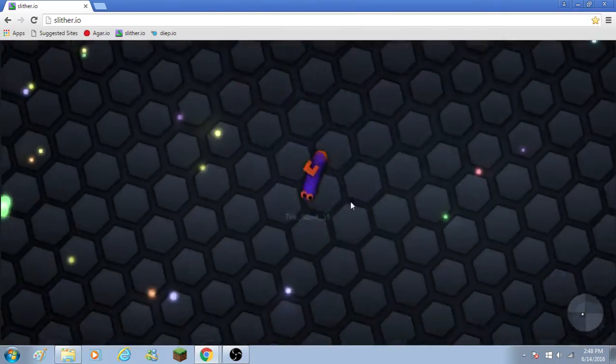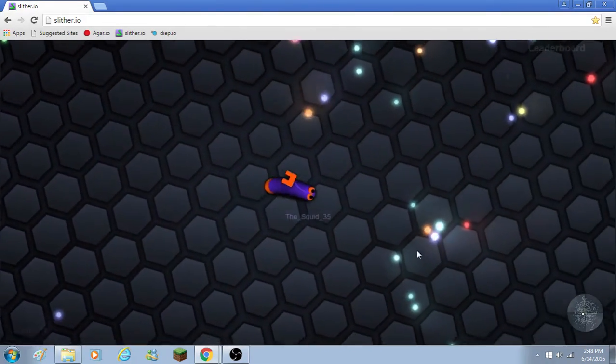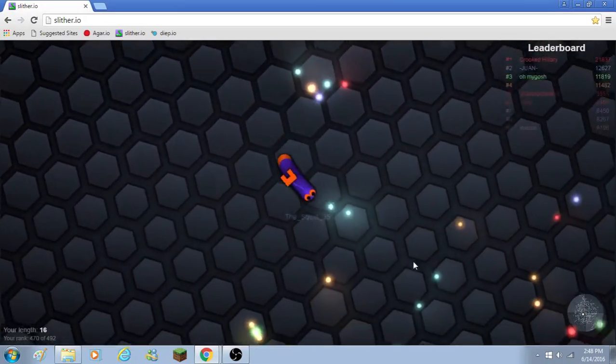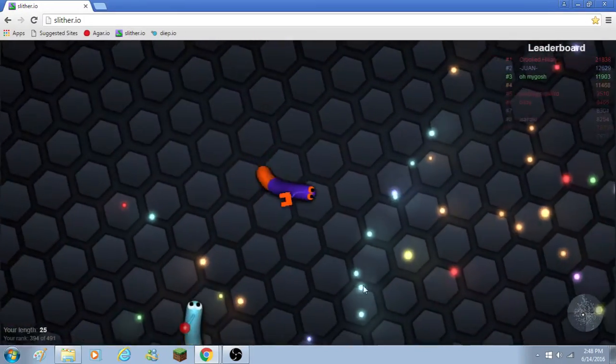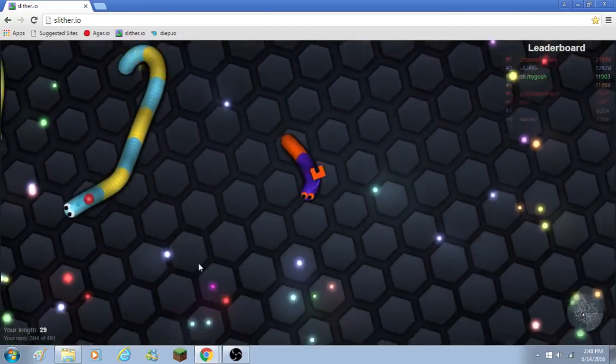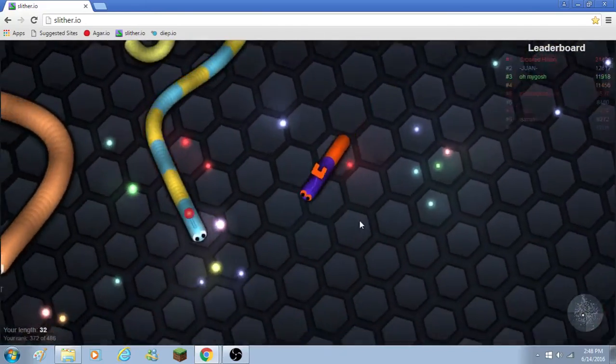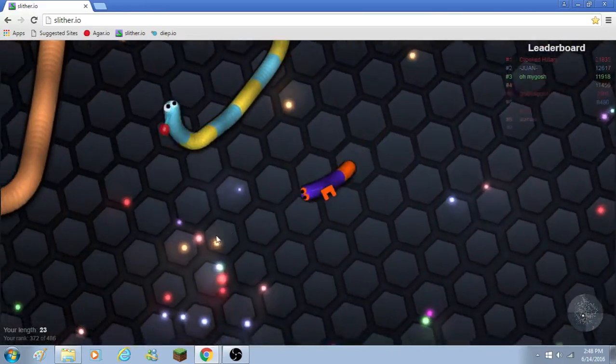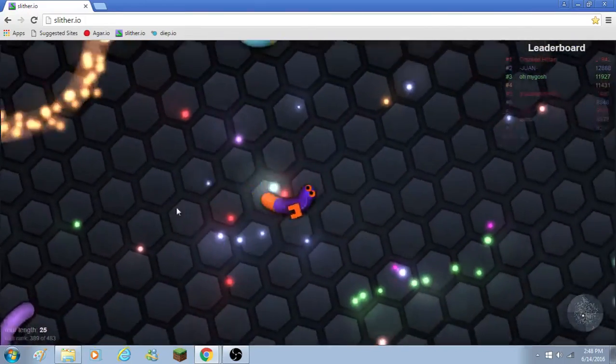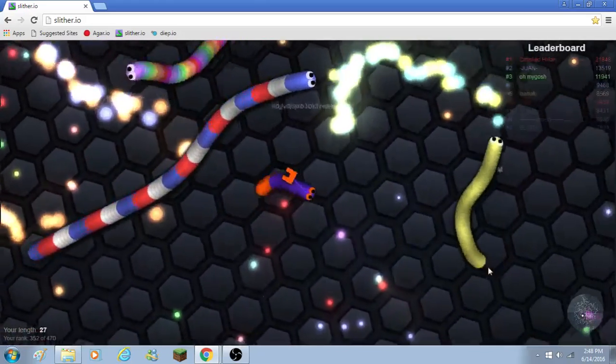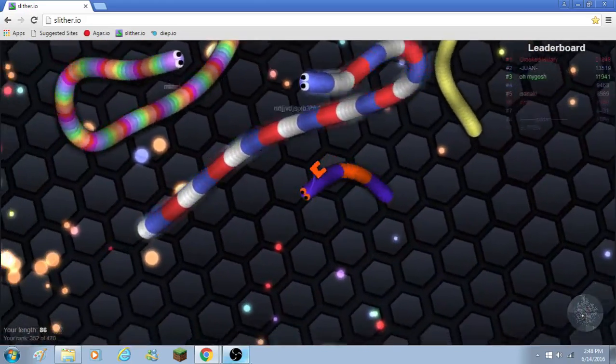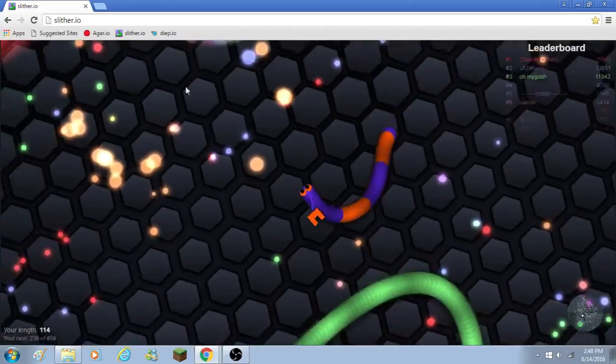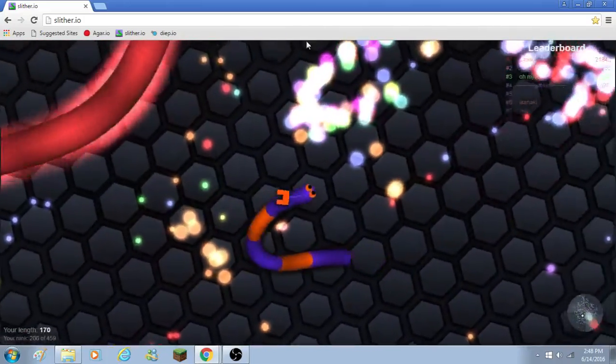Okay. Oh, I forgot I changed to this skin. So today I'm going to try to kill someone. I'm not going to get too greedy.